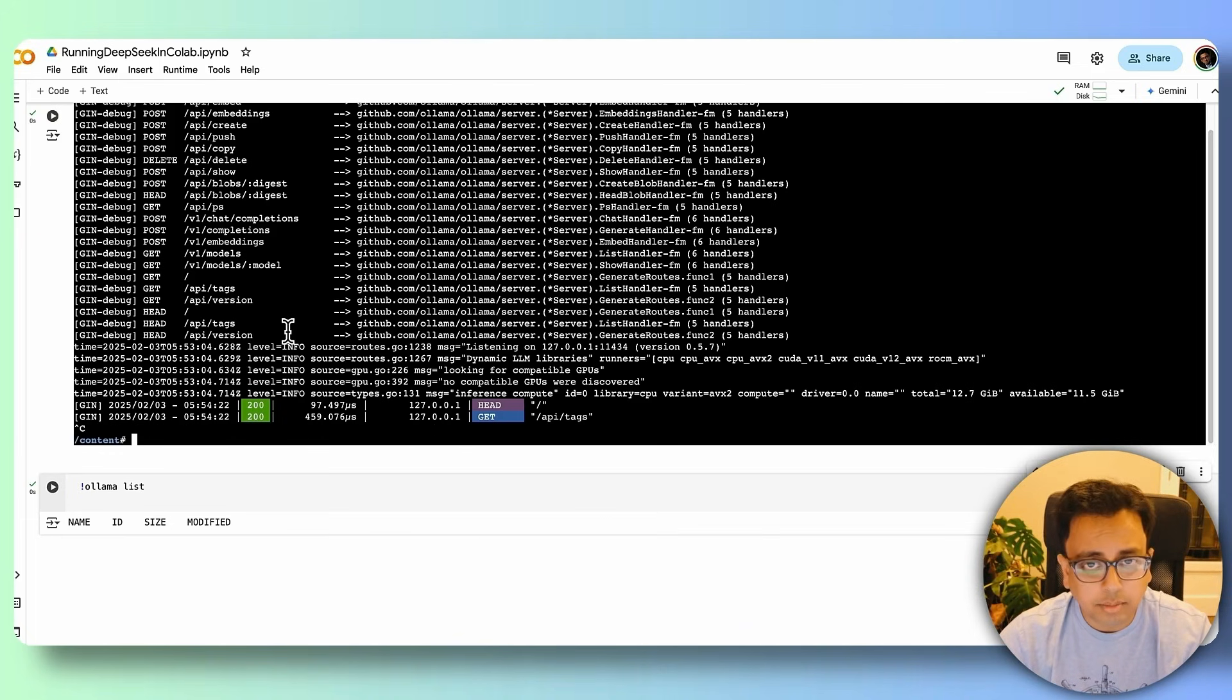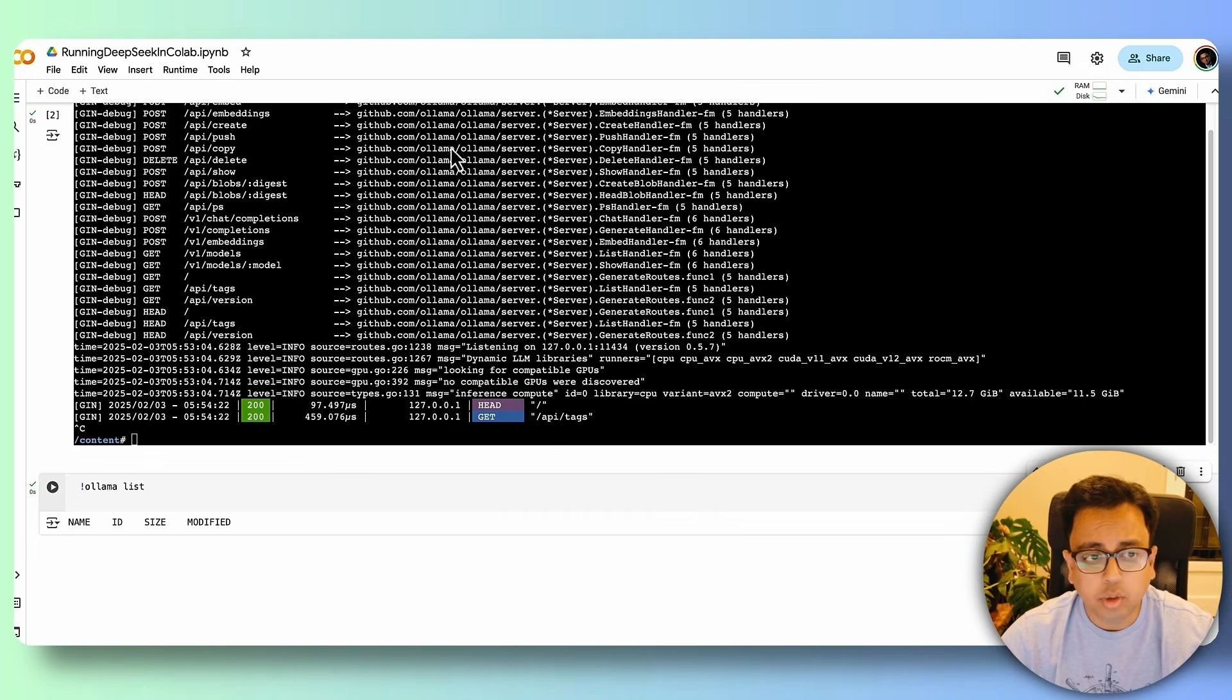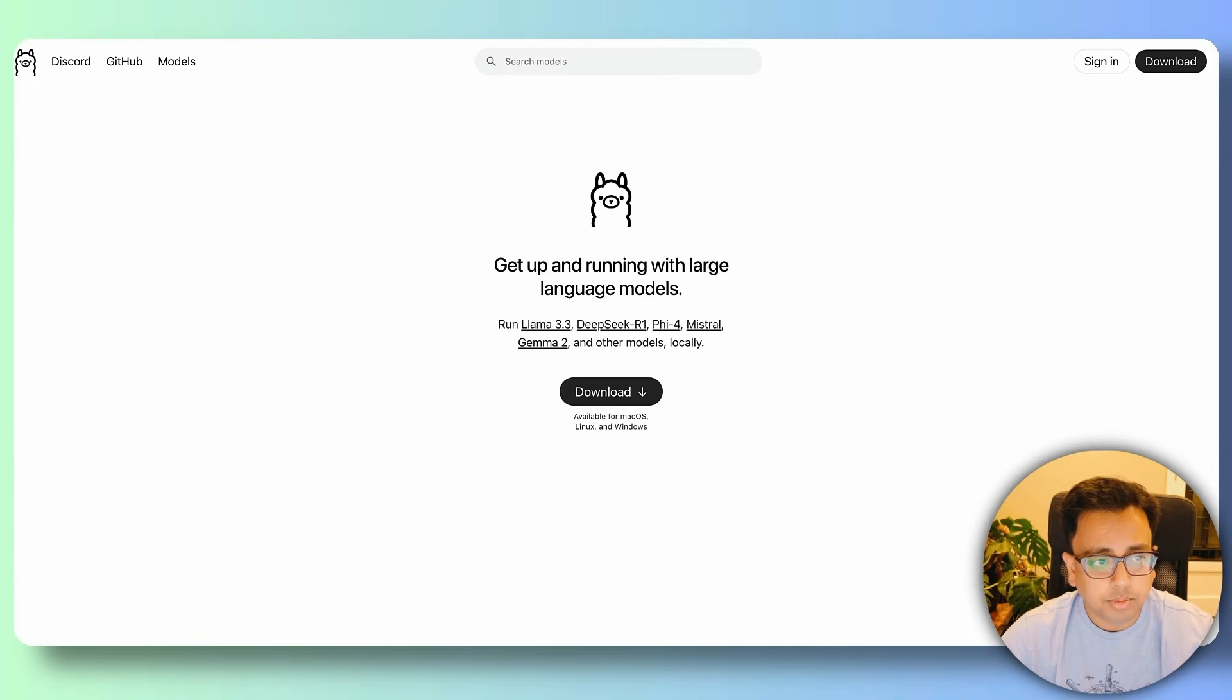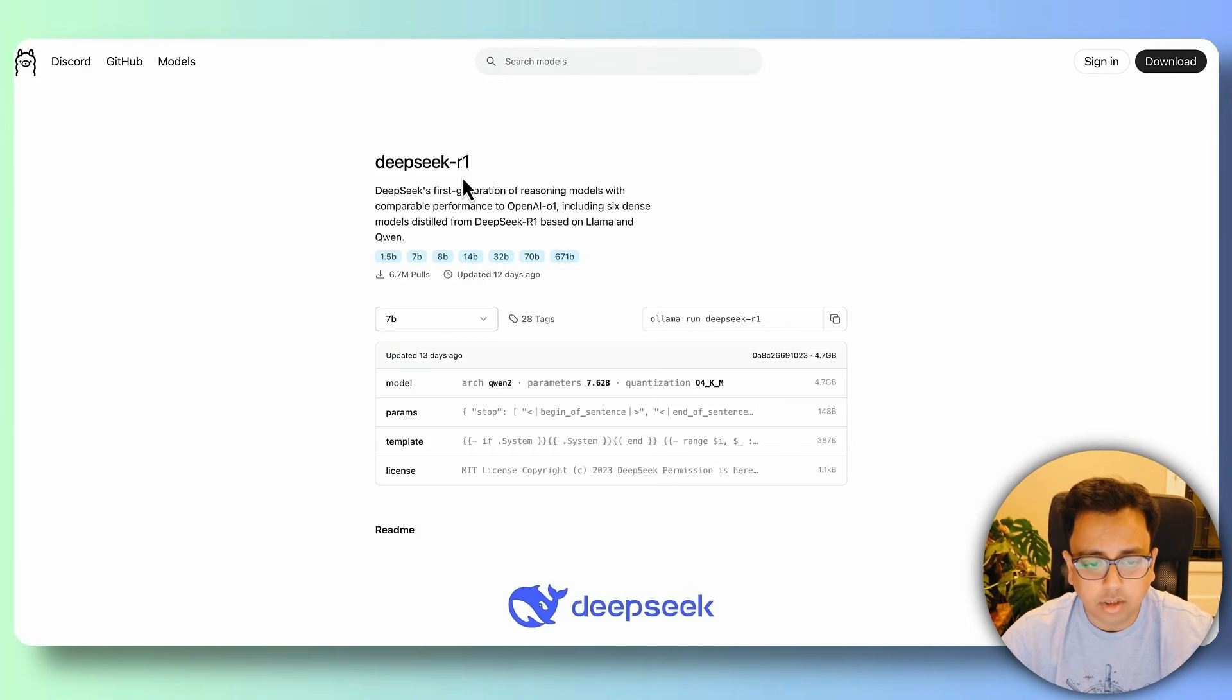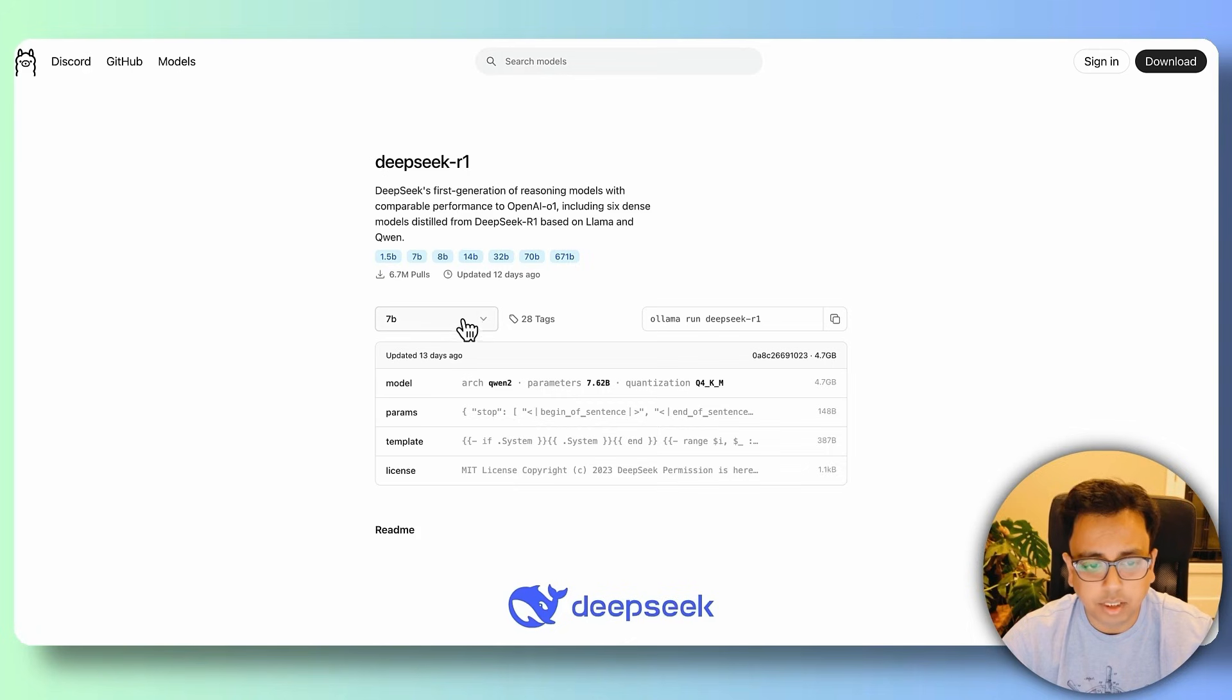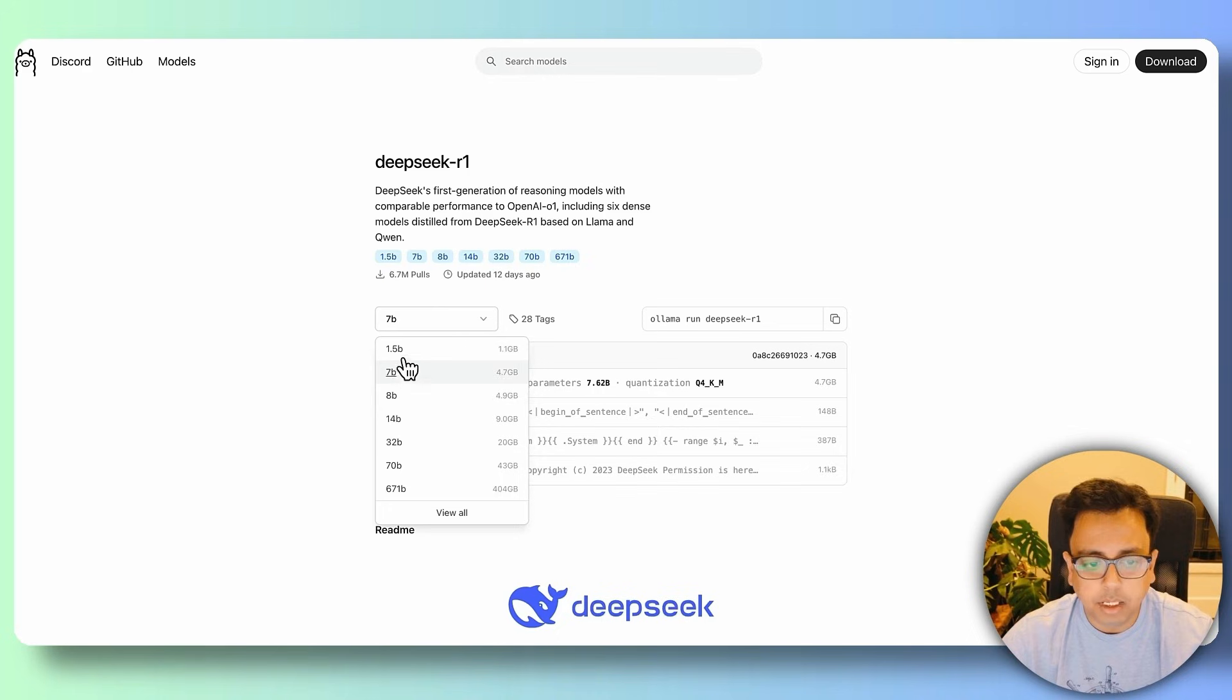Now to install the DeepSeek model, we need to go to the Ollama website. And here, if we go to the model, we'll find DeepSeek R1. So let's click on that. And then here, you will find multiple versions of DeepSeek like 7b, 1.5b, 8b, 14b.